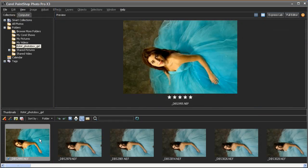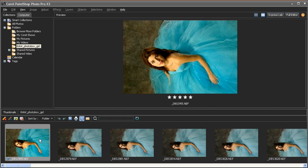But the RAW story doesn't end there. In a typical photo shoot, you tend to take a large number of images that look very similar and often require very similar adjustments.